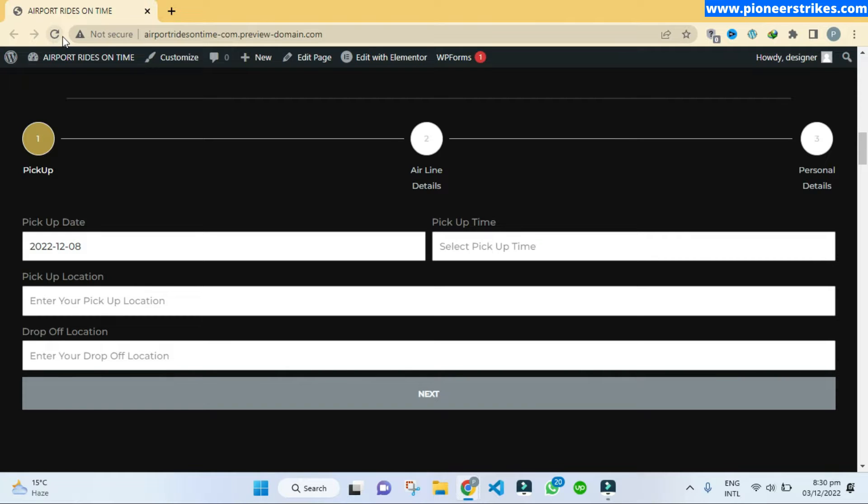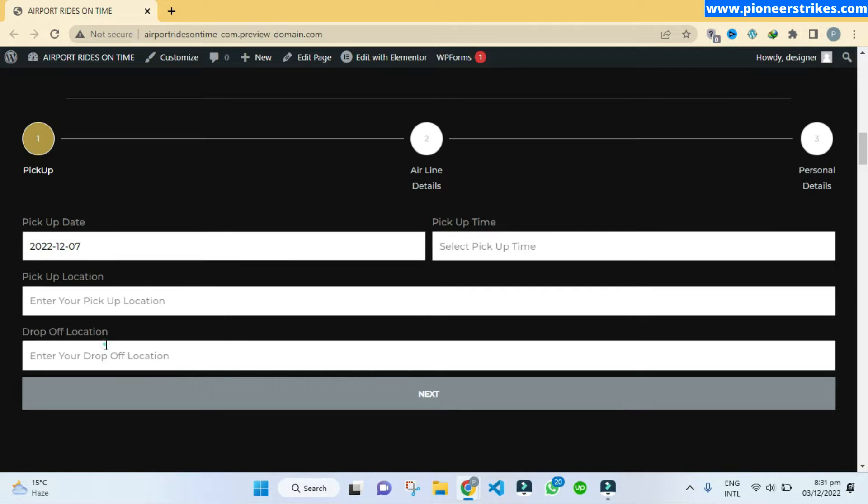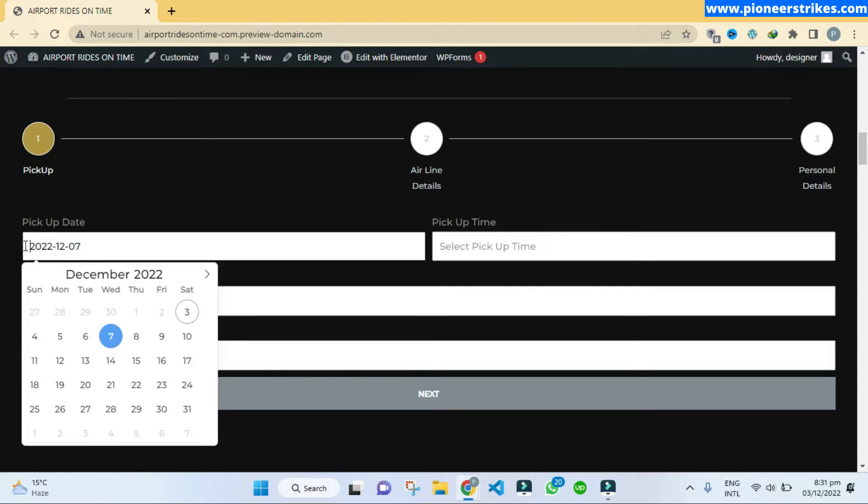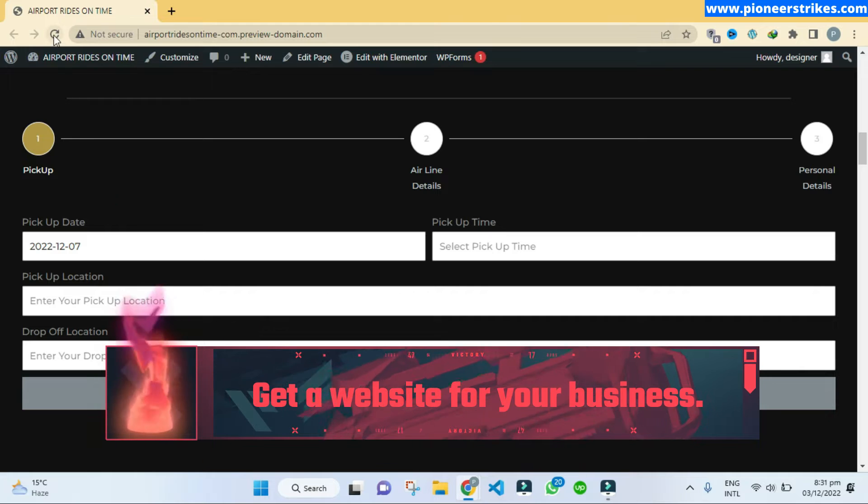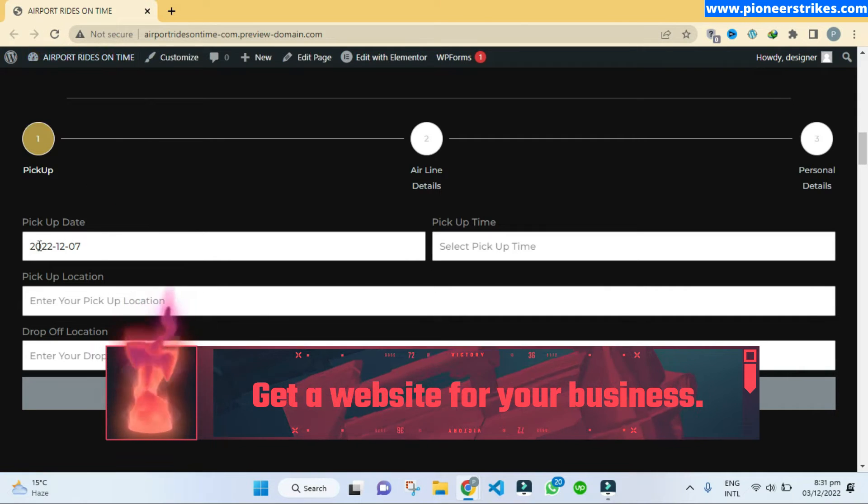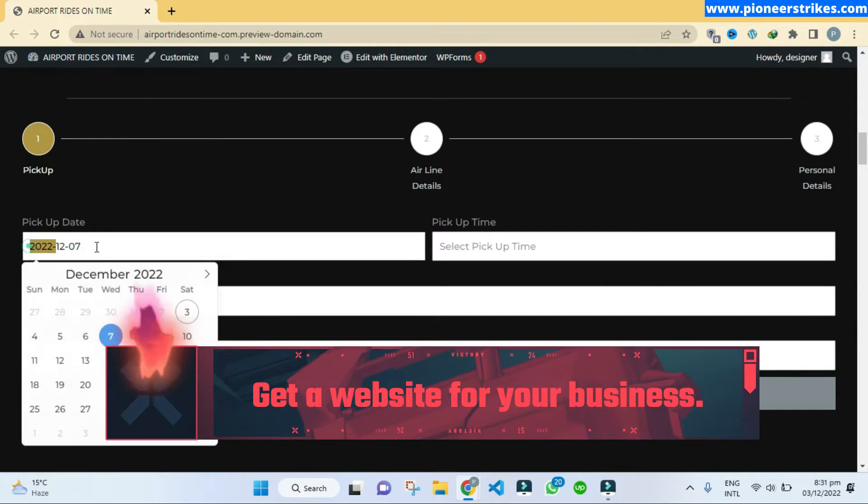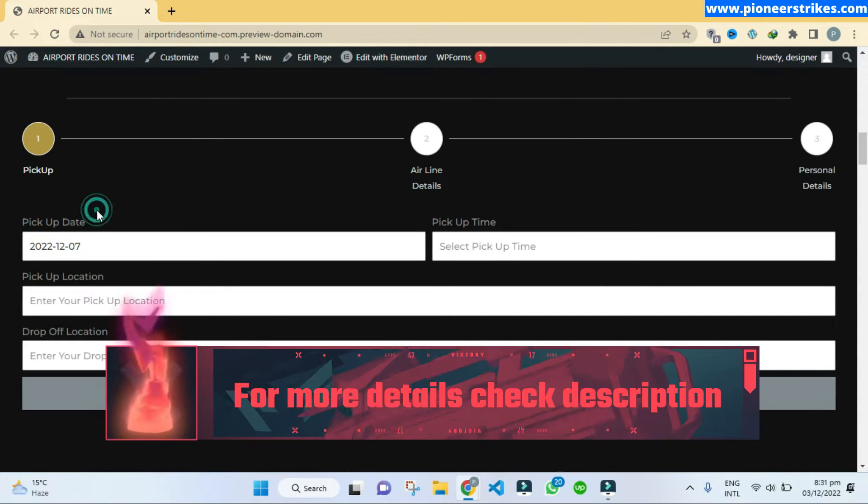Hello, so I was creating a form with Elementor and here you can see that when I select a date it shows the date in this format by default. That is the problem as I want to change this date format in Elementor forms.